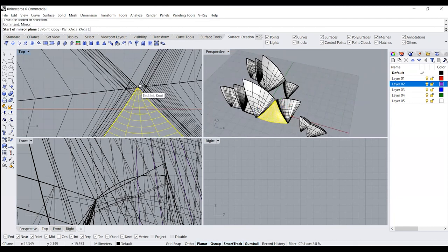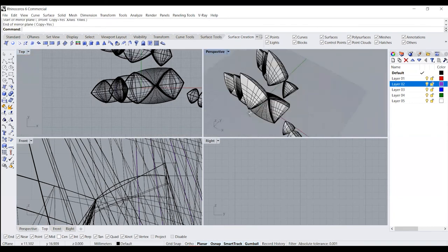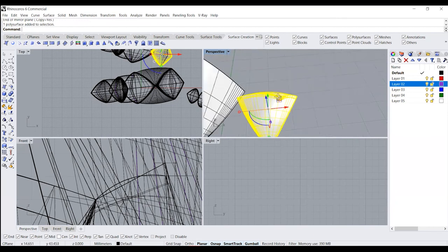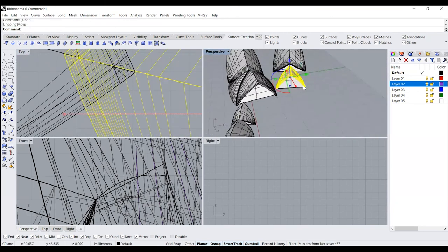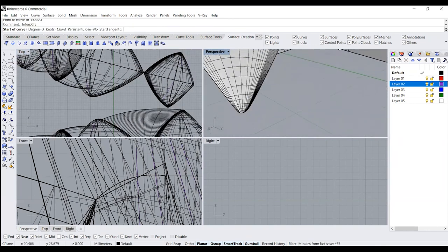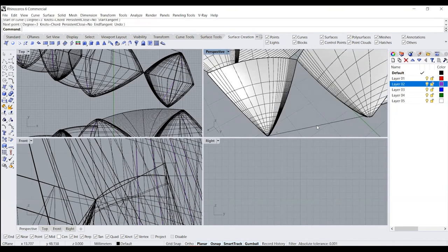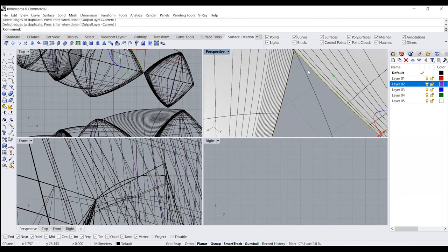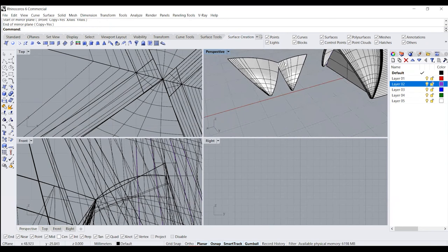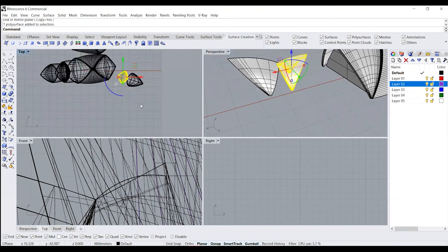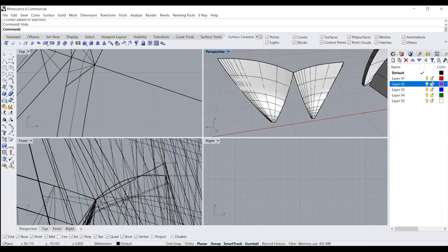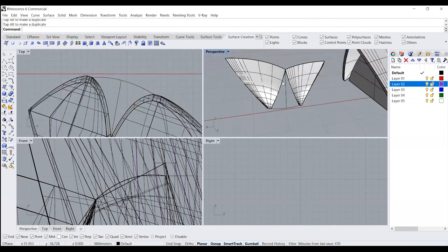Similarly, we can just mirror this. We do the same thing for this particular model as well. You can see that we have our surface created, and lastly we need to do it for the outermost one — repeat the same process. Now we have our surface created for the outermost one as well.